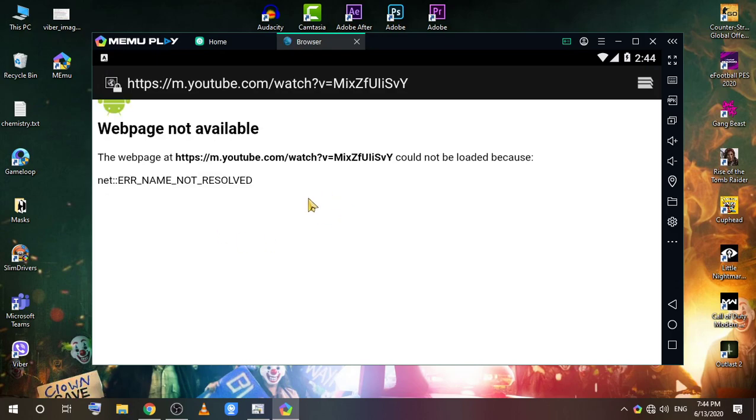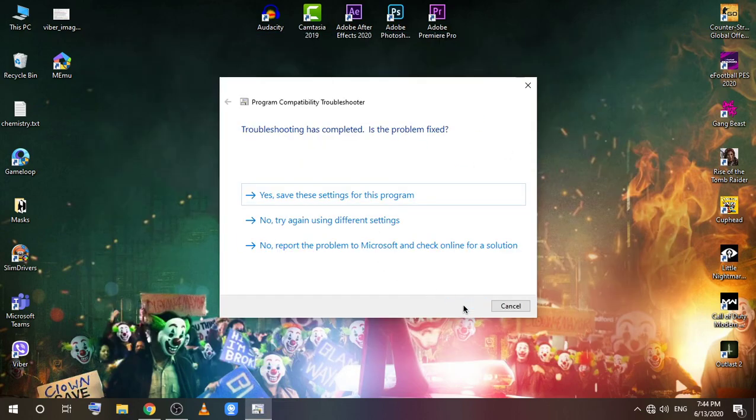For me the sound is already working so I don't have to change anything. You can close the program and click next.